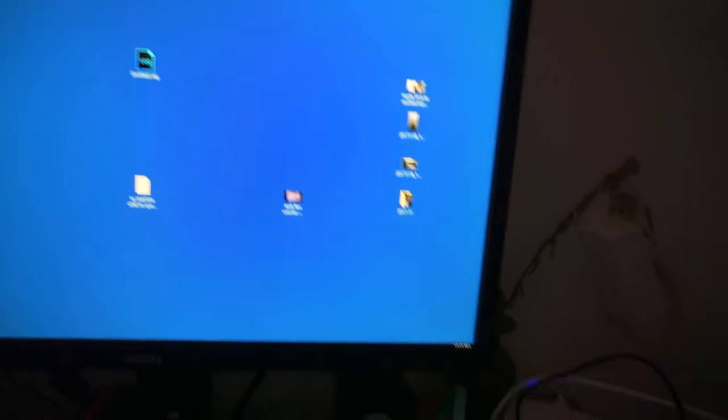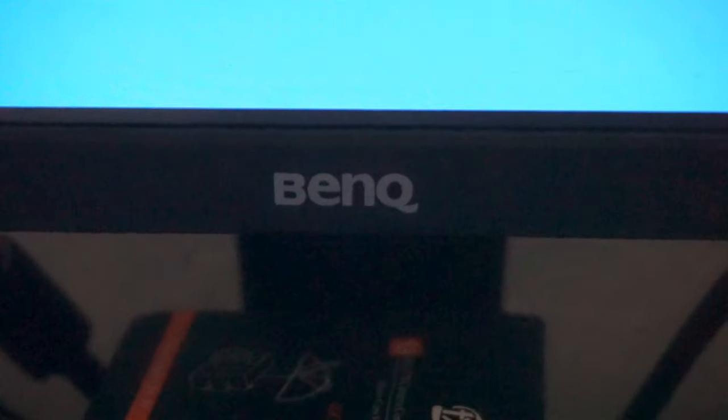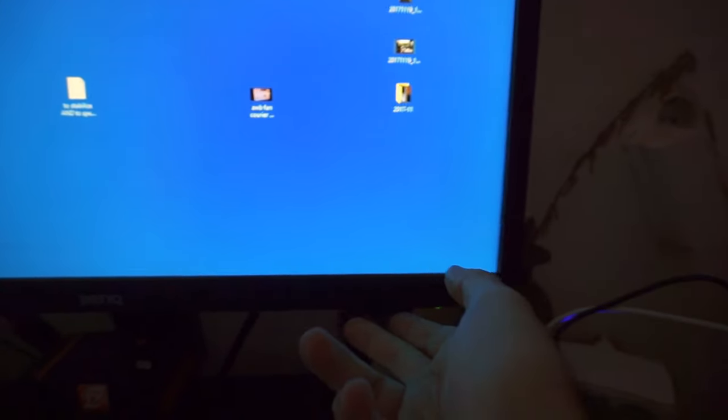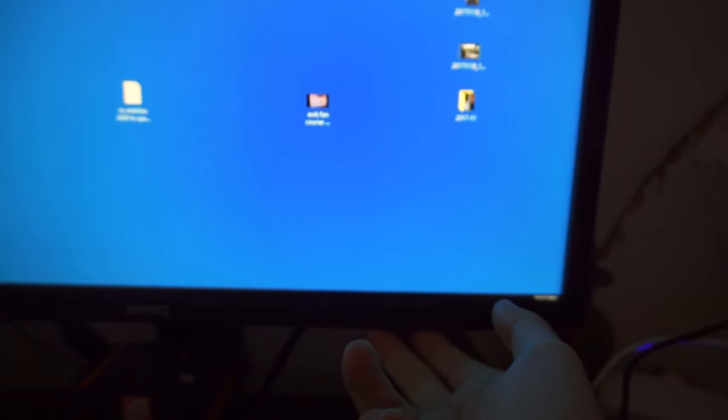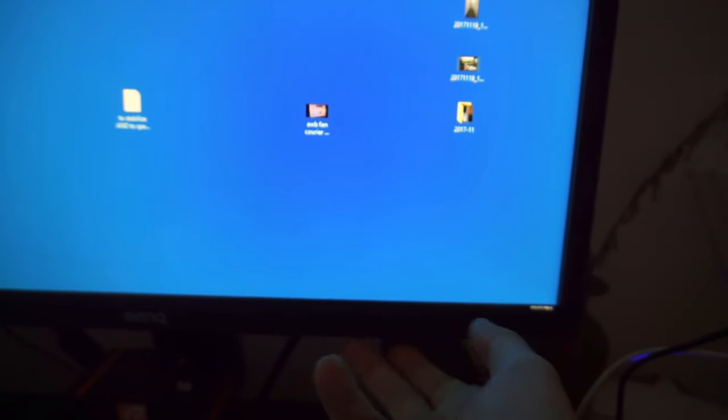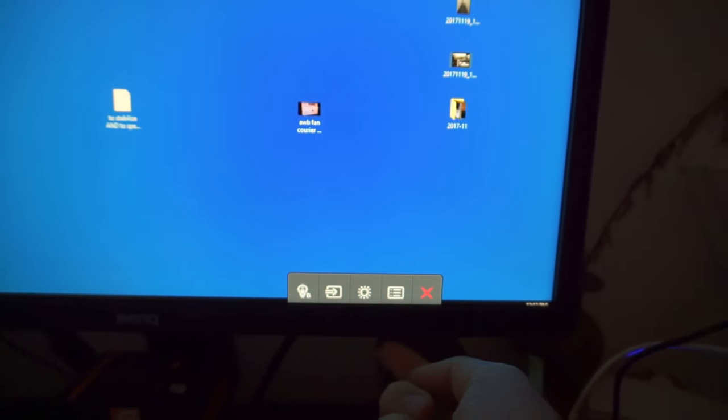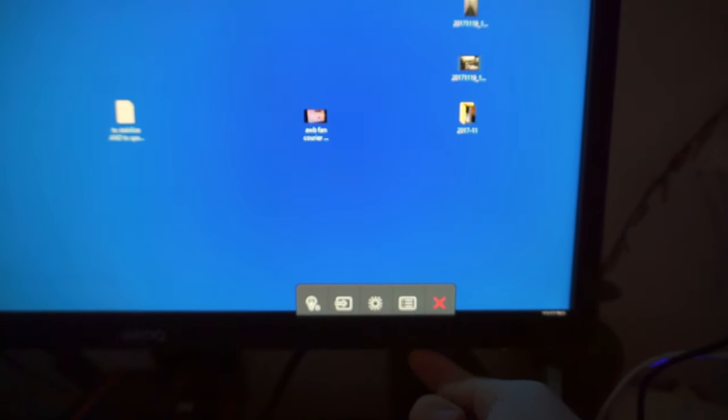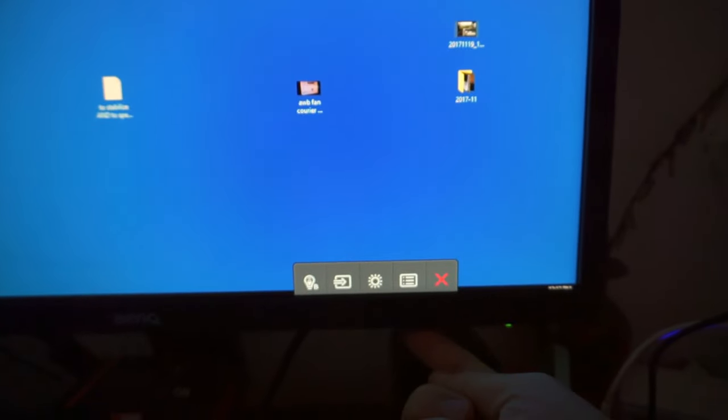Okay, so to fix this problem, I'm using a BenQ monitor GW2270. I have to disable a function. So I'm going to press a few buttons here.